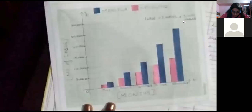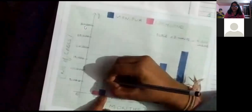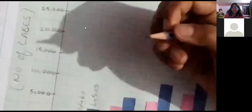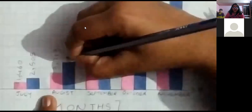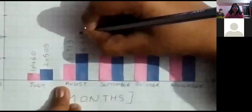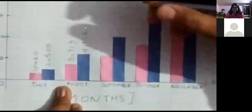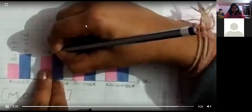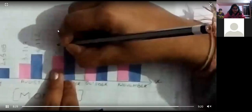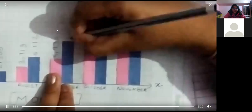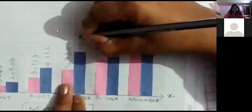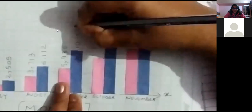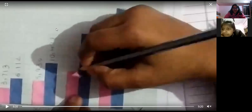So, the first bar is 1460 cases in Nagaland in the month of July, 2505 cases in Manipur in July, 3713 cases in Nagaland in the month of August, 6112 cases in Manipur in August, 5930 cases in the month of September in Nagaland and 10471 cases in Manipur.